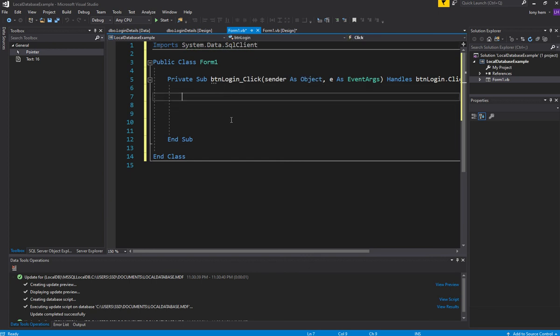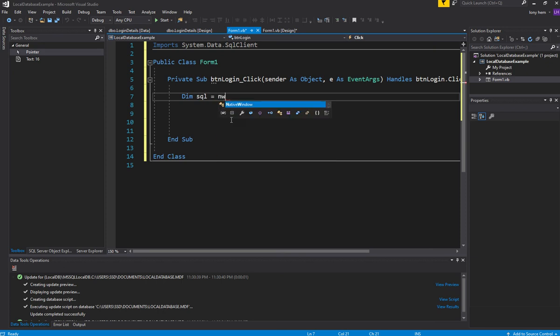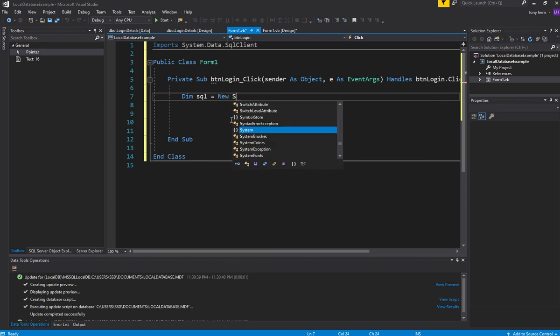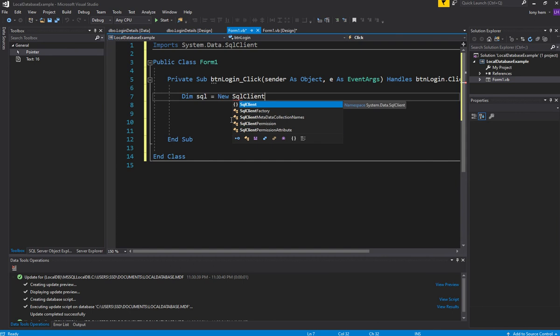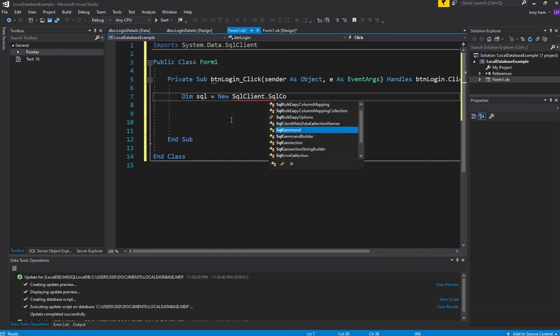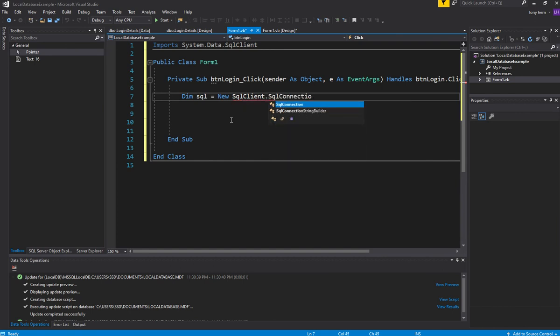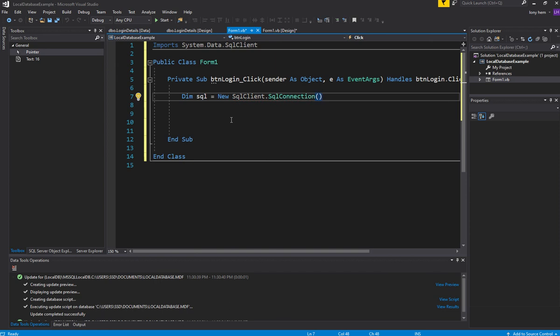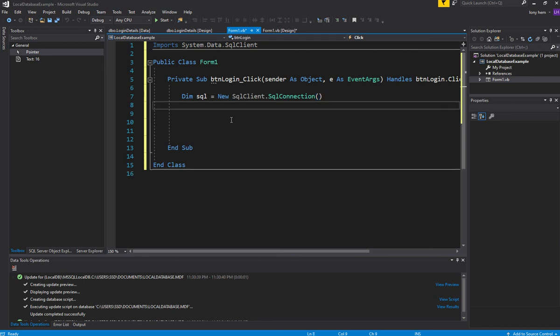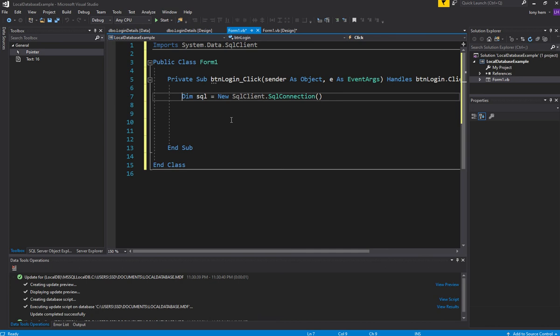Now we're going to create an SQL connection. We'll go sqlClient equals new, and we're going to make a new object. This object will handle our SQL connection. This is our client basically. It's going to handle our SQL connection, sending commands to the database so we can retrieve data, modify data, delete data.